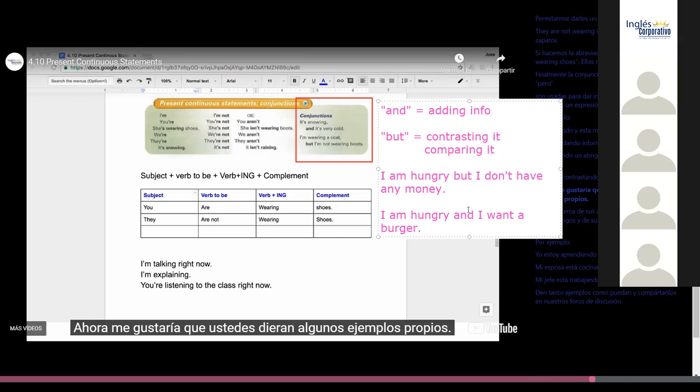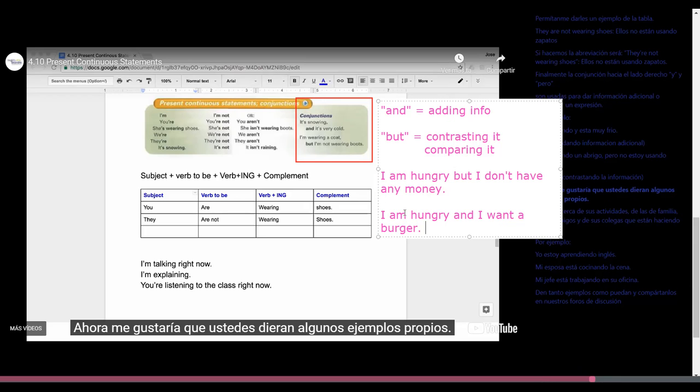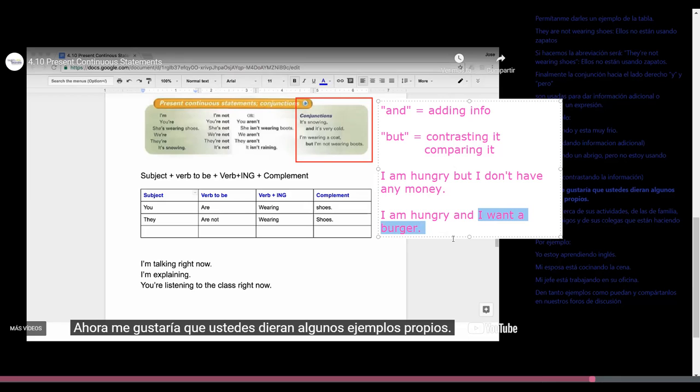So if we use 'and' we are adding information. If I say I am hungry but I don't have any money. Estoy contrastando la información. I am hungry but I can't do anything about it. When we use 'and', we are just adding more information. I am hungry and I want a burger. Just giving more information about the main sentence.